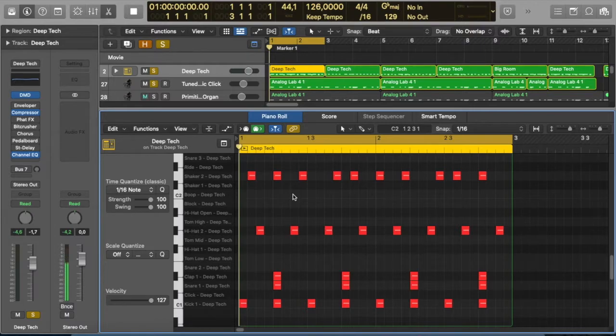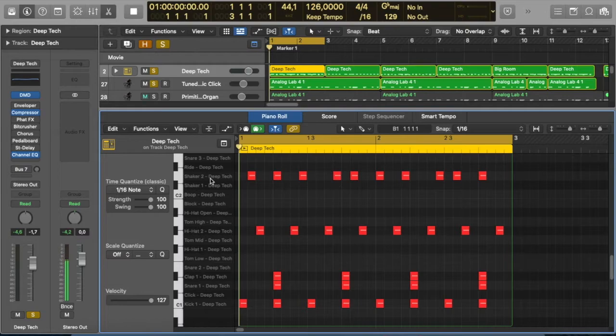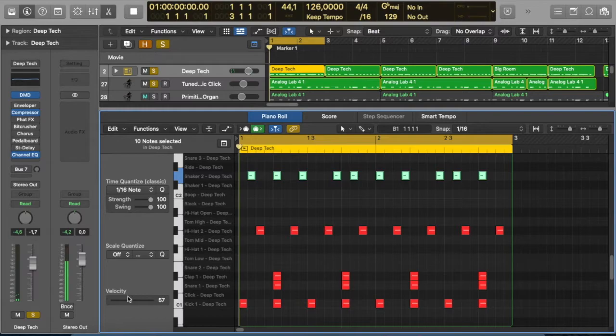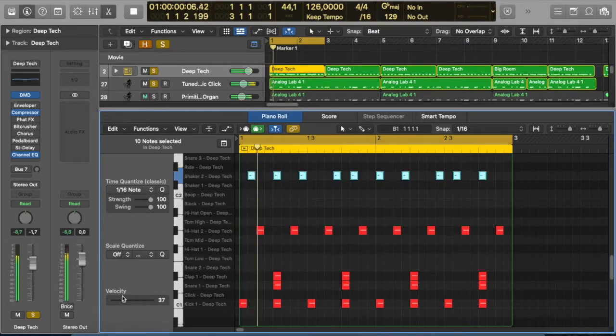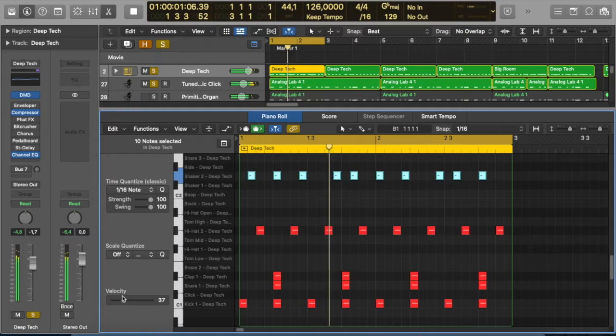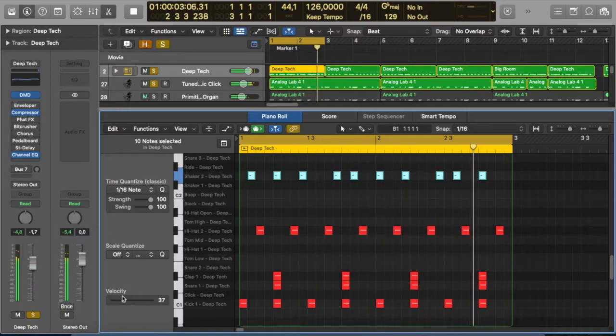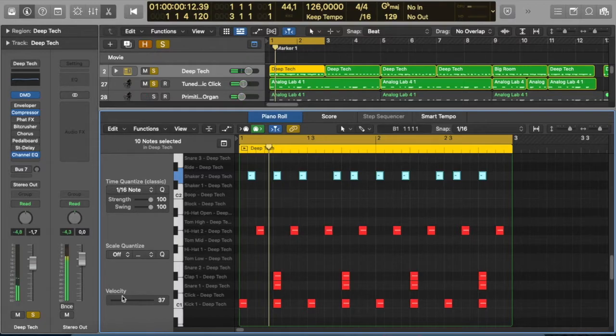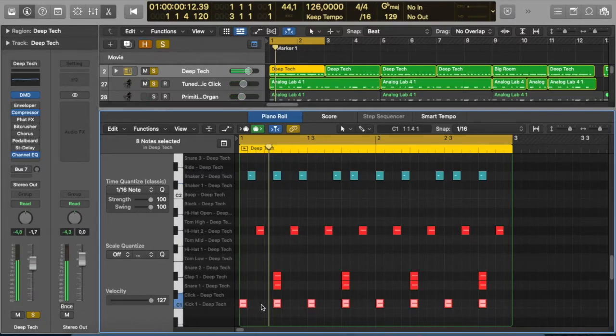Now the other thing to consider is your shaker right now, for example, is really loud. So if we click on it, we can really turn it down. It's at full velocity, we can turn it down. Have a listen to the difference that it makes.